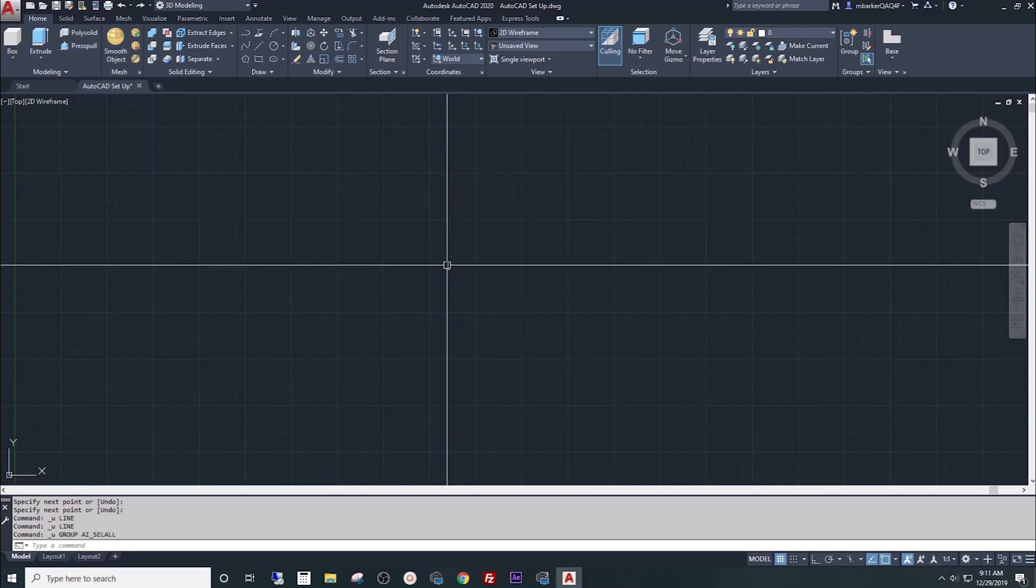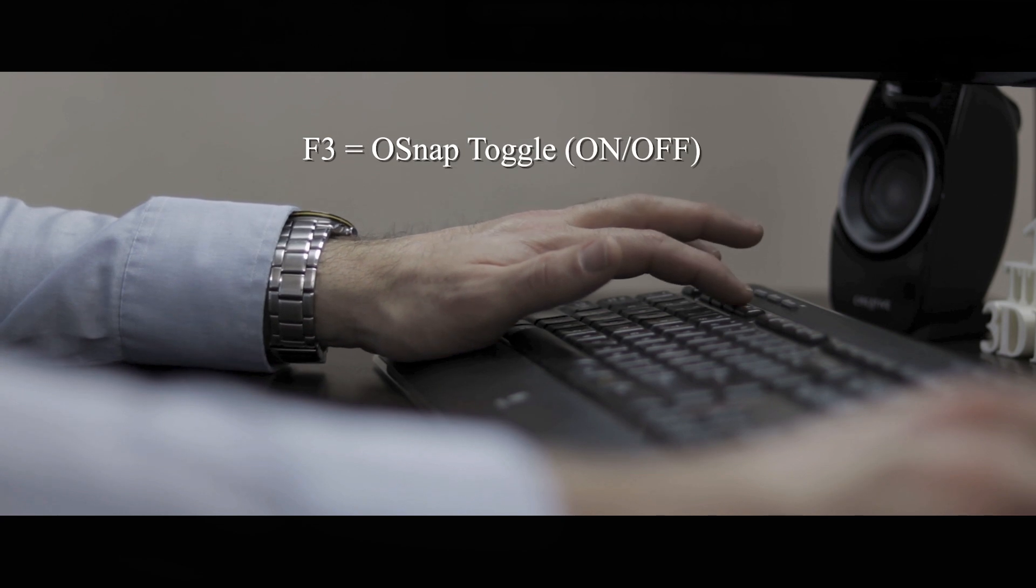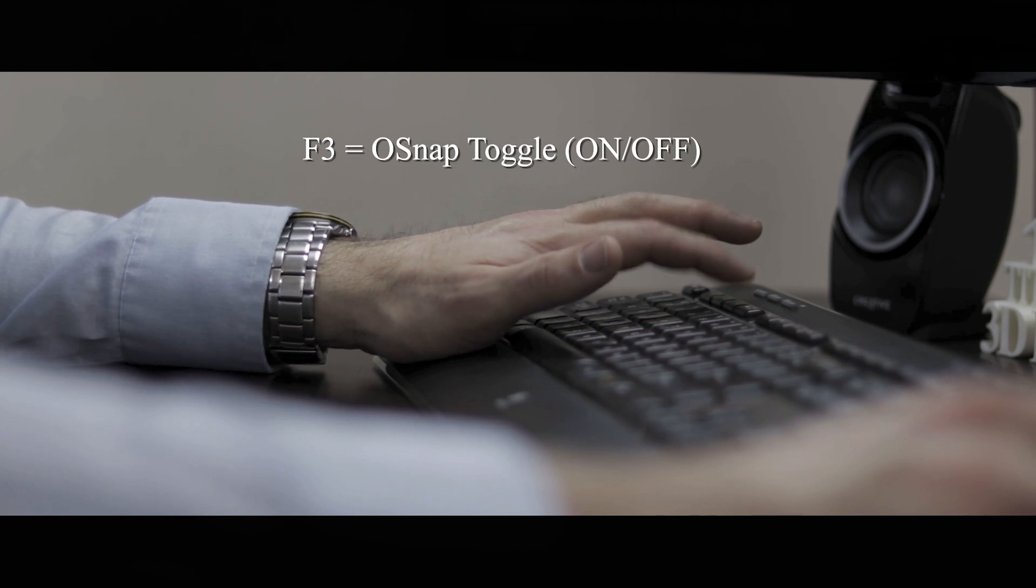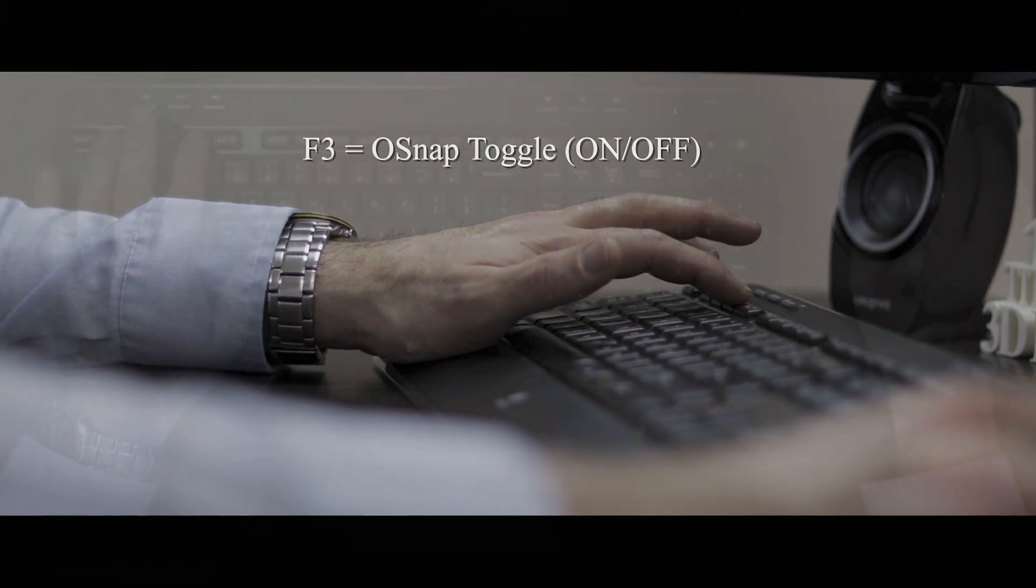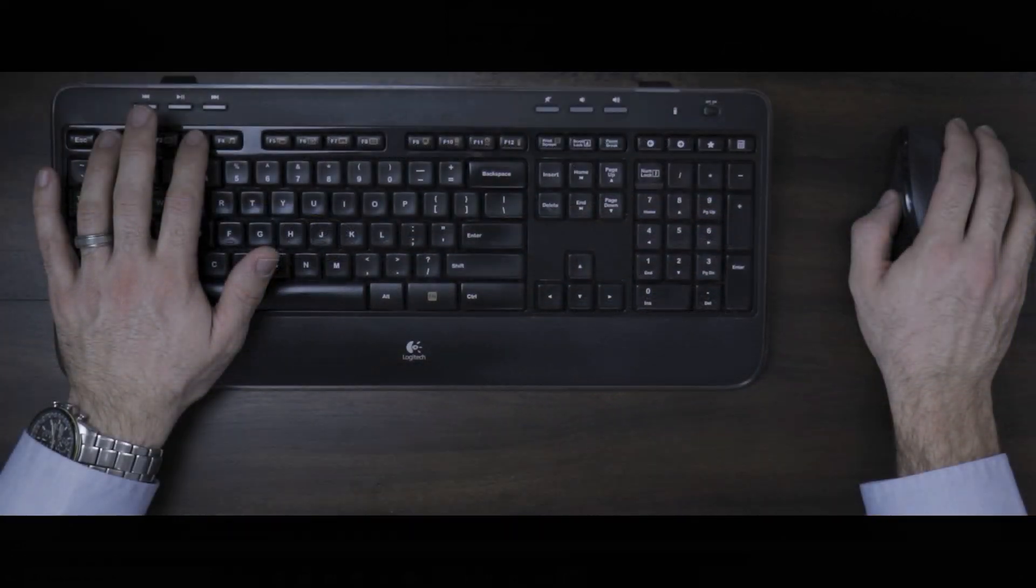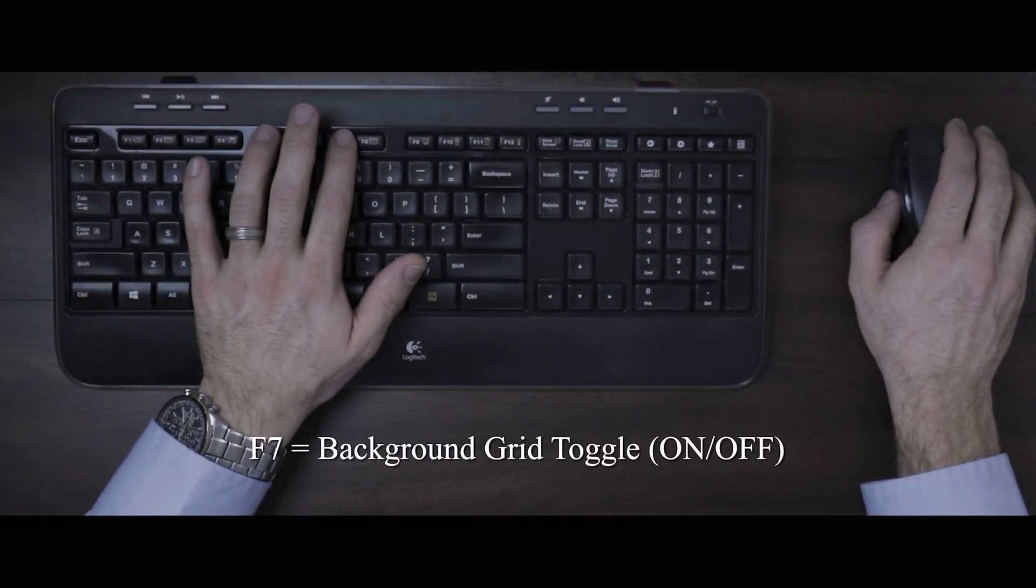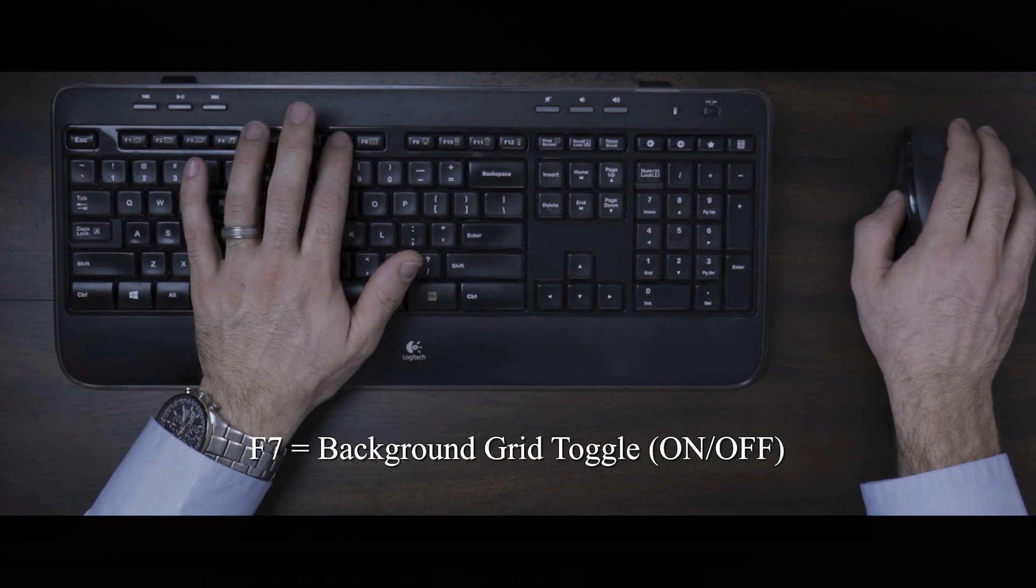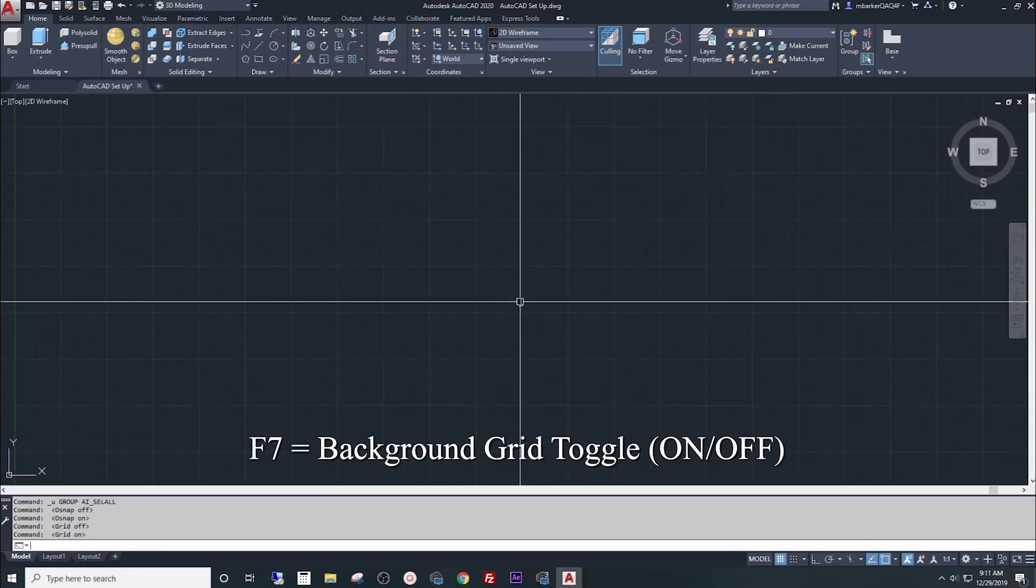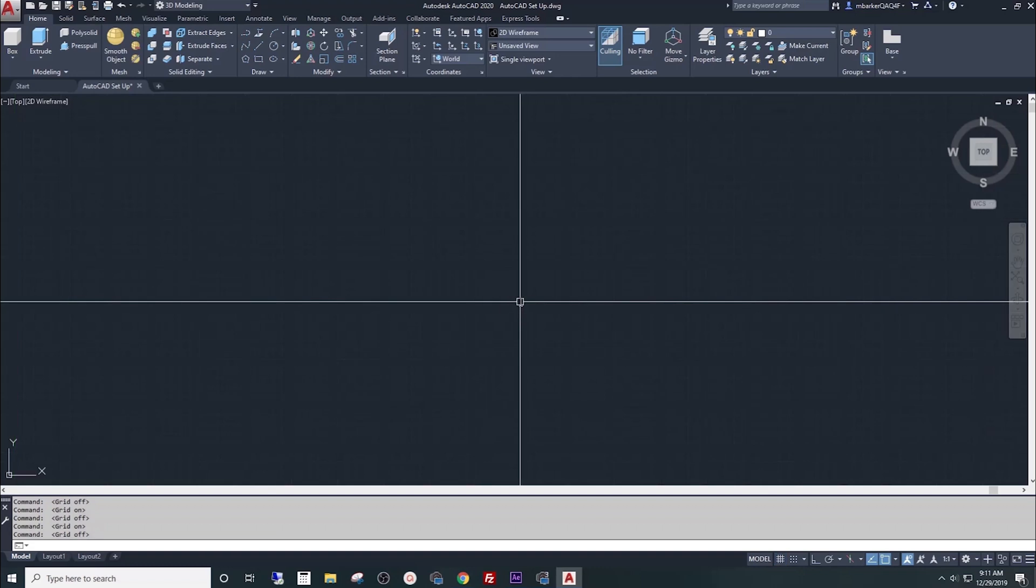When you press F3, you will toggle your OSNAP on and off. OSNAP is something that I'll explain further on in the fourth video. When you press F7, it will turn your background grid on and off. It toggles that grid so you can see it or not see it.